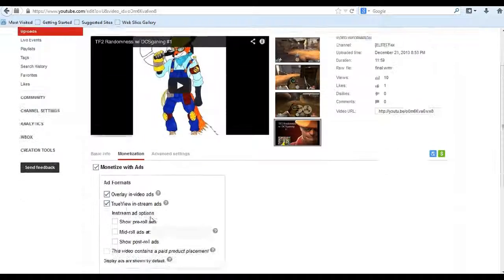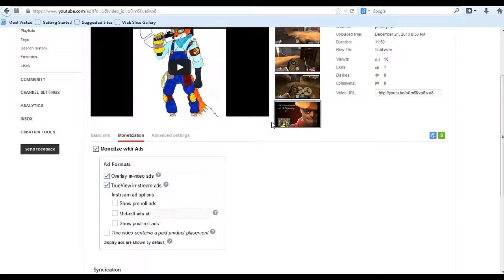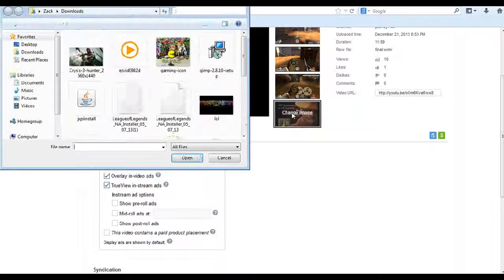And then you got to click on monetization and make sure that's clicked. Once that's clicked, you'll be able to click change image.